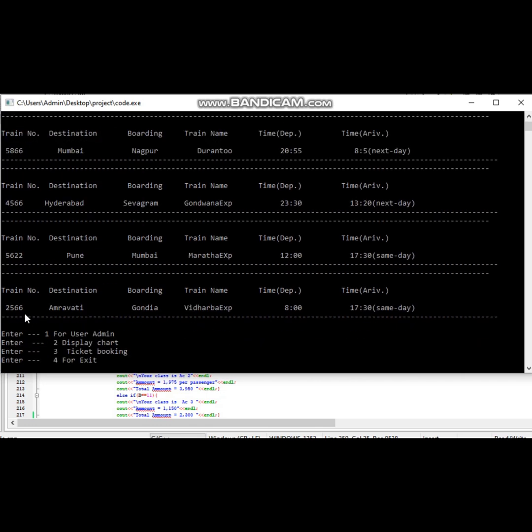Now the second option is display chart. Here all the trains added by the admin will display to the passenger.